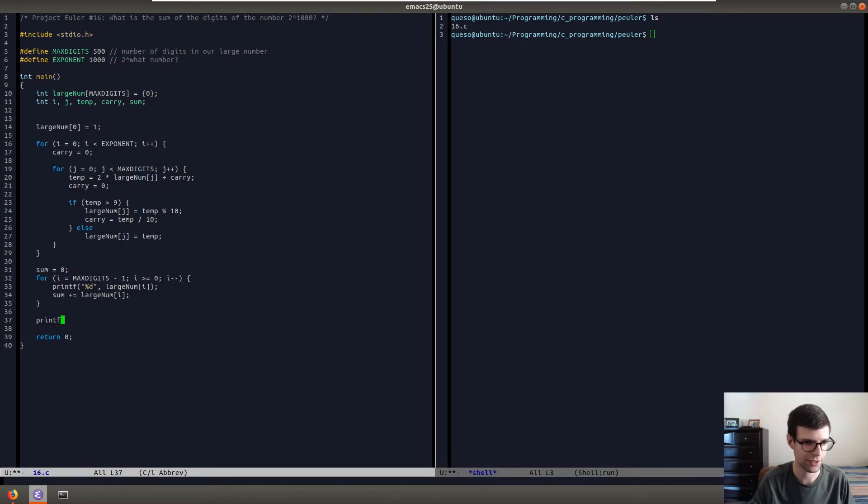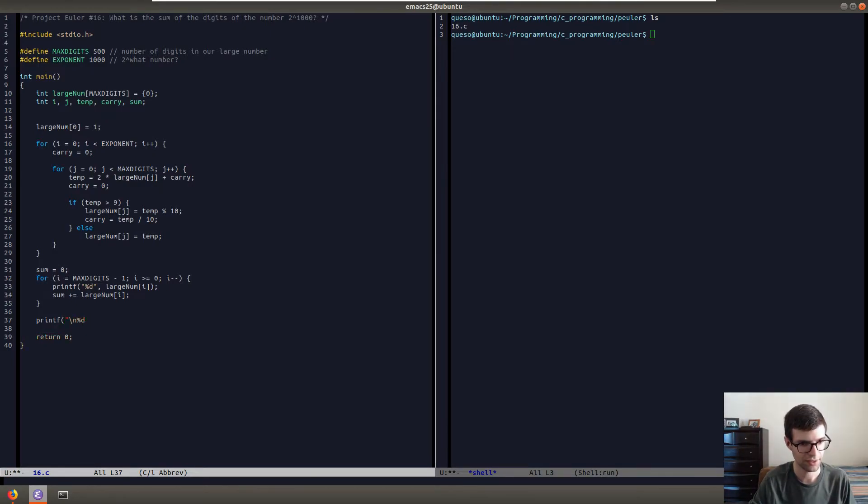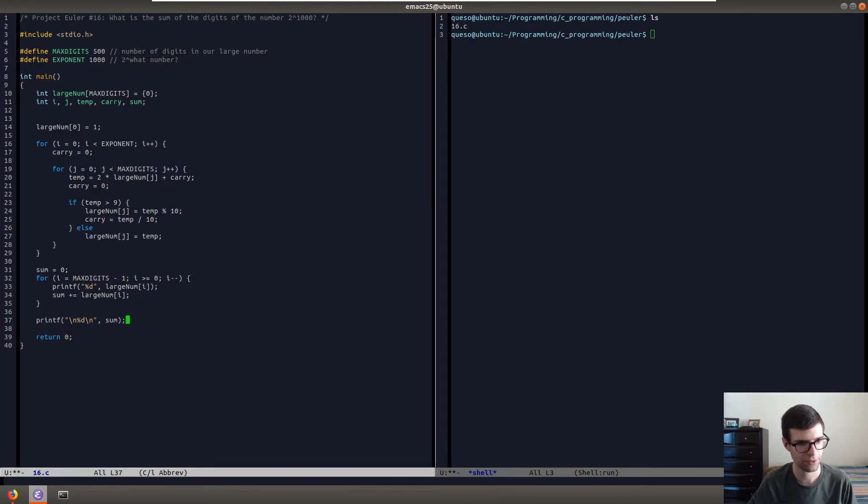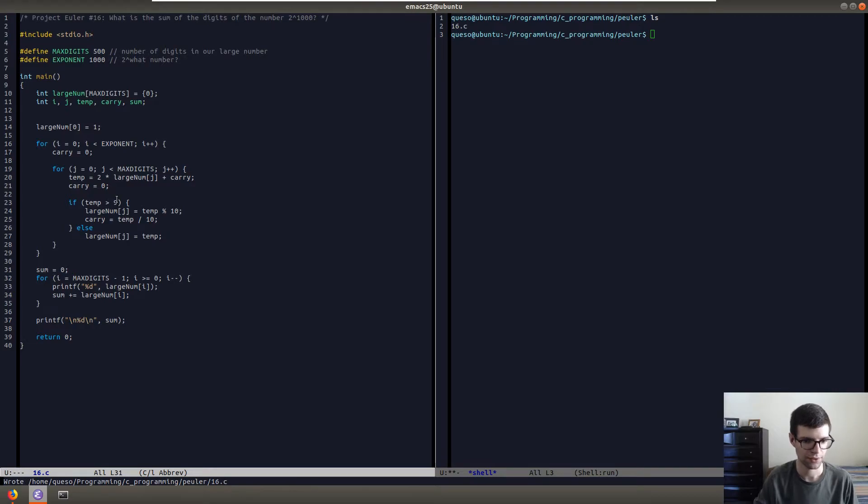So at this point we'll have our answer, which will be in sum. I'll just do a new line and then the integer and then another new line so it doesn't look weird in our terminal. That should be all we need. This should print out all the numbers inside of our array, add them to sum, and then print the sum out. I'll write it and then we'll see what it looks like.